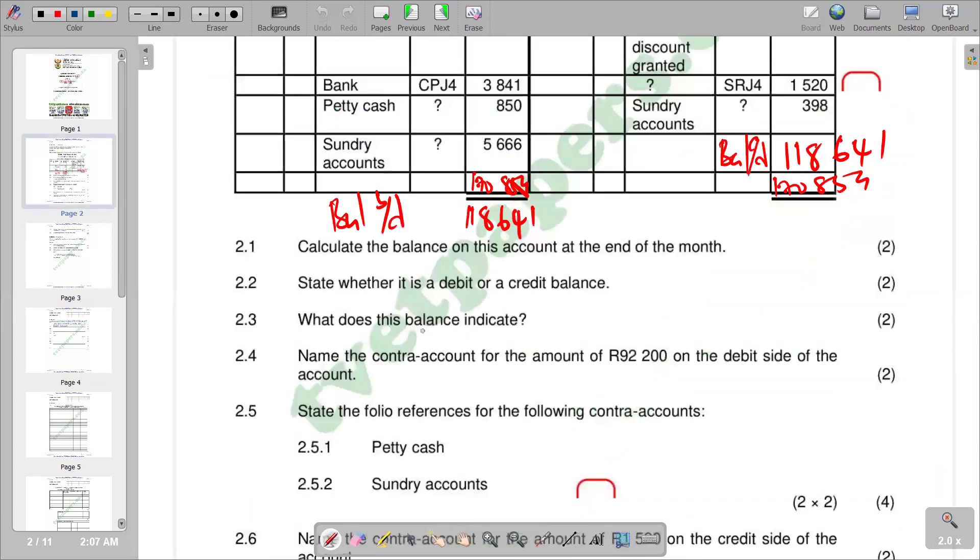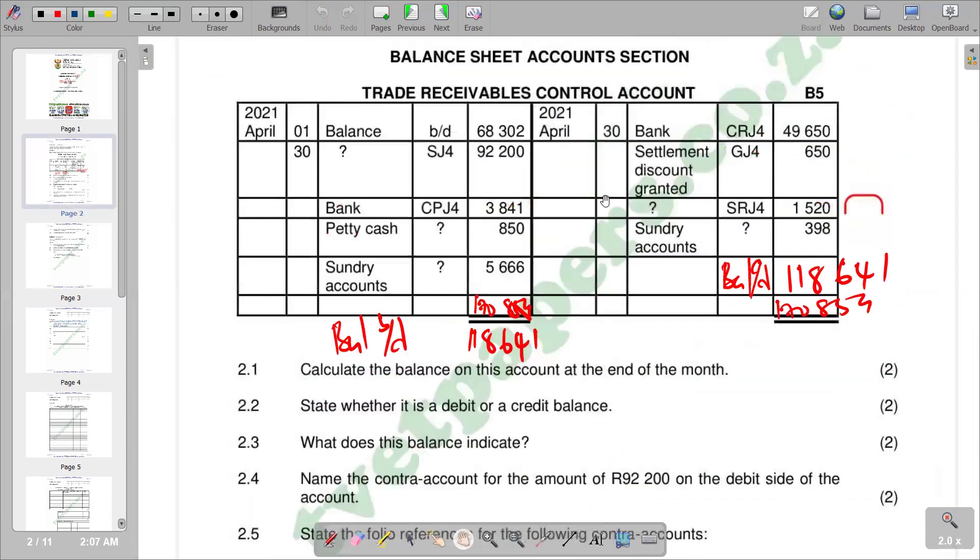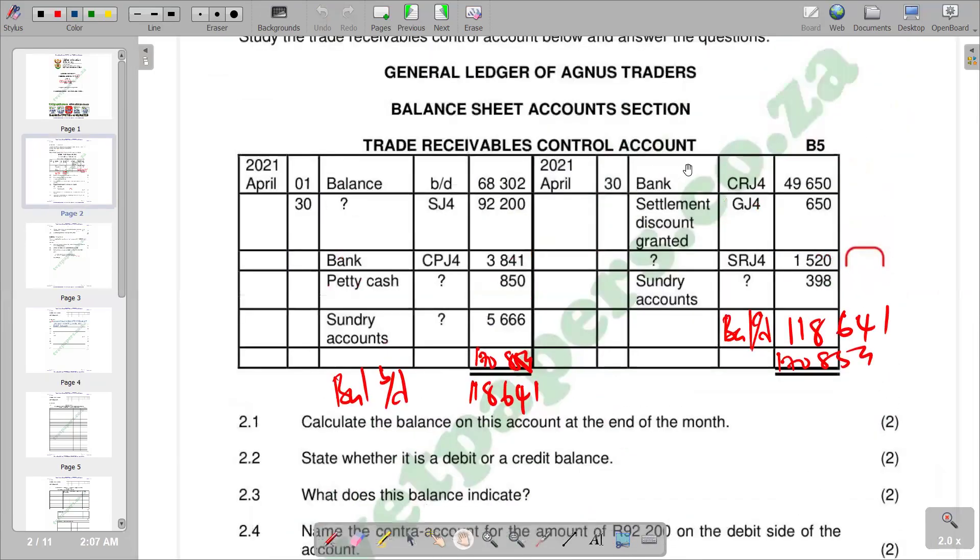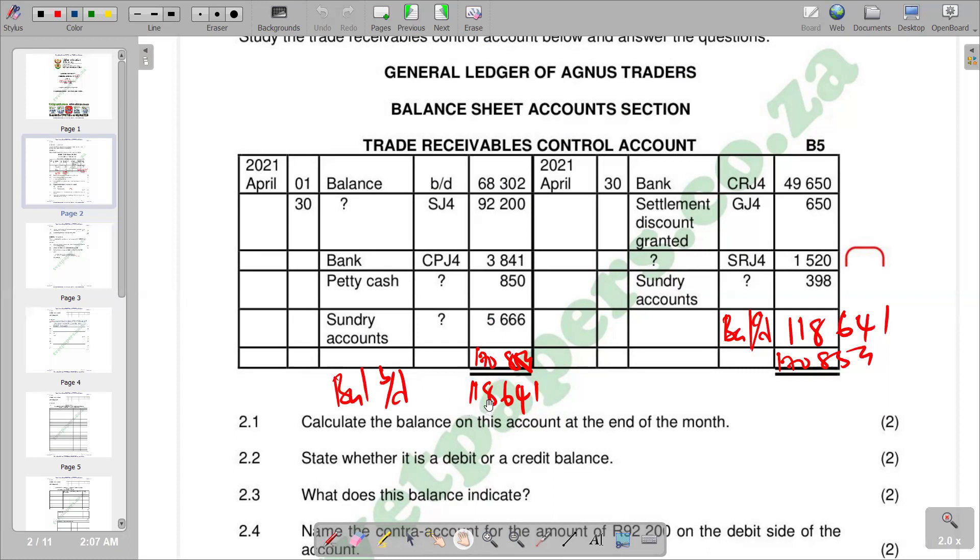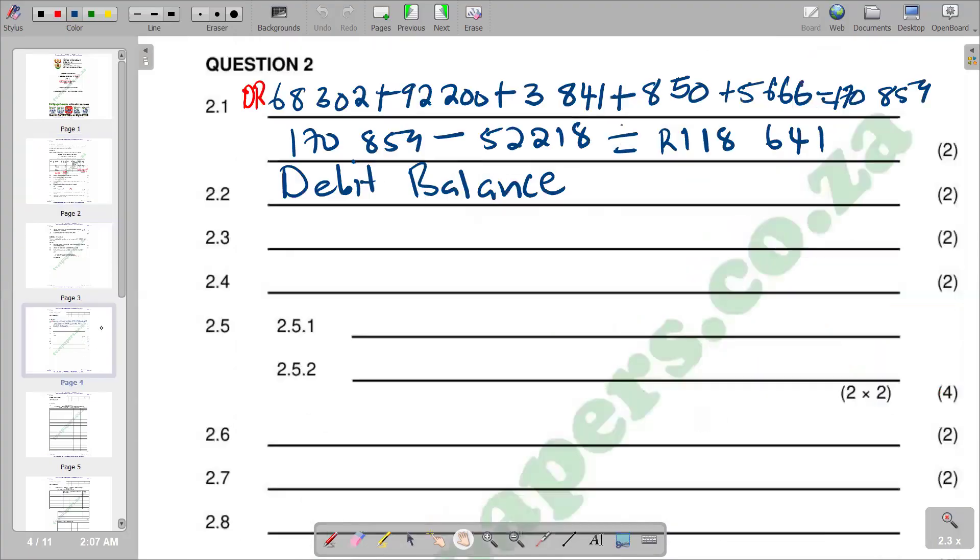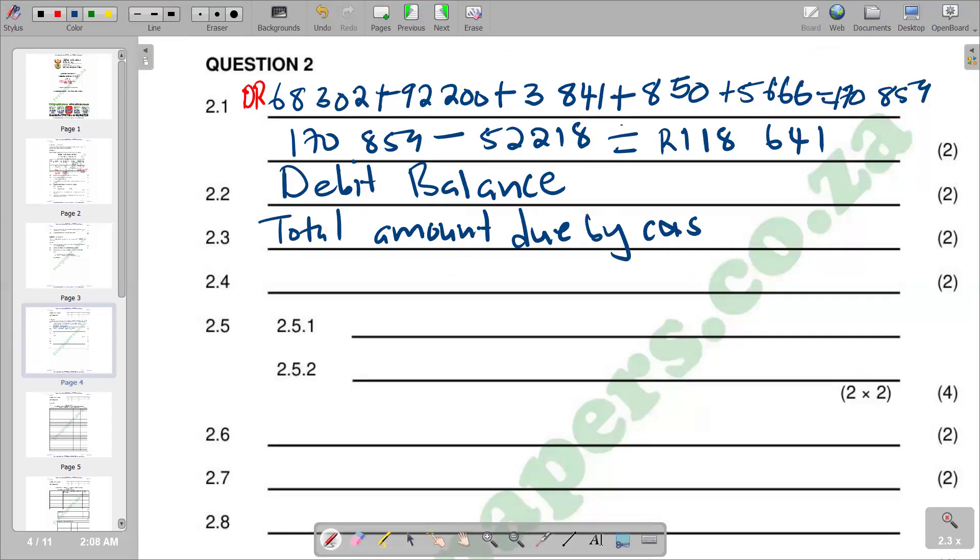2.3 says: what does this balance indicate? It's a trade receivable control account where we record the customers that we are selling goods to on credit. If you have a balance on the debit, it means this is an amount that the customers are owing us as a business. We sold them goods on credit and they are owing us R118,641. So the response is: total amount due by customers.